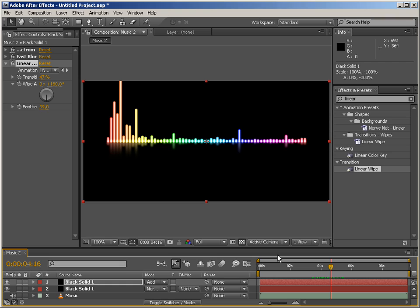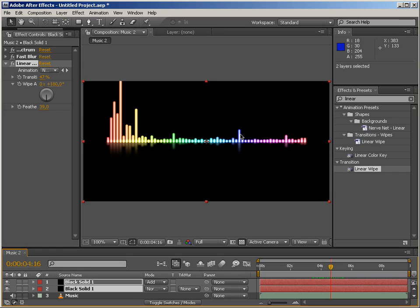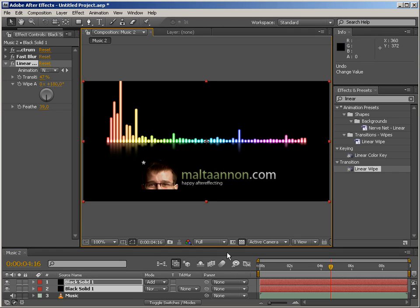So once again, thanks for watching. My name is Moltenan and see you next time. Cheers.